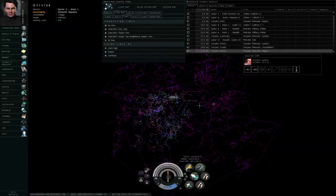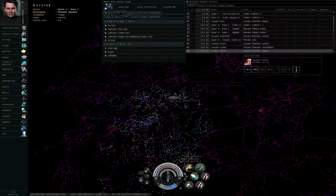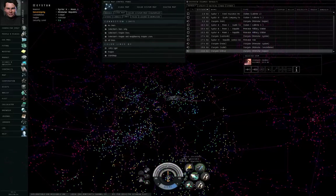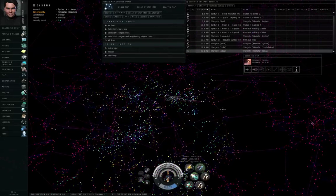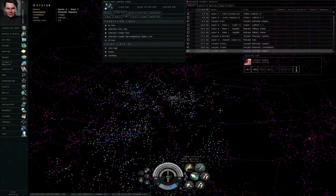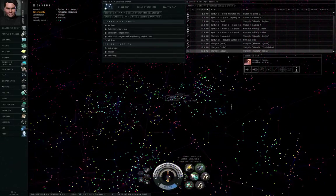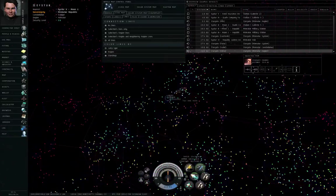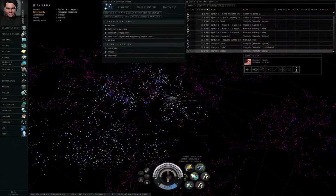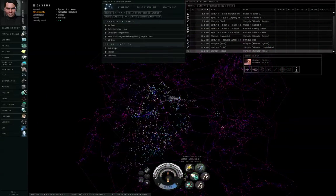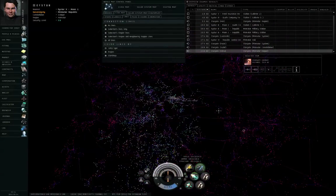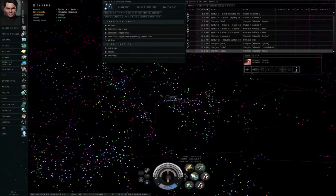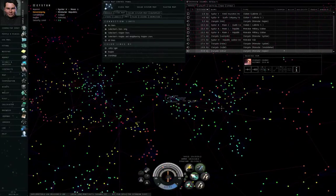As a new player, you're probably going to want to limit your travels and activities to high security space. That is, any solar systems where the security level is 0.5 or higher, where anybody who shoots at you unprovoked will be destroyed by the Concord Police. This may not necessarily happen fast enough to save your ship, but the aggressors will be destroyed, so that does limit the circumstances in which somebody would want to attack you in high security space.